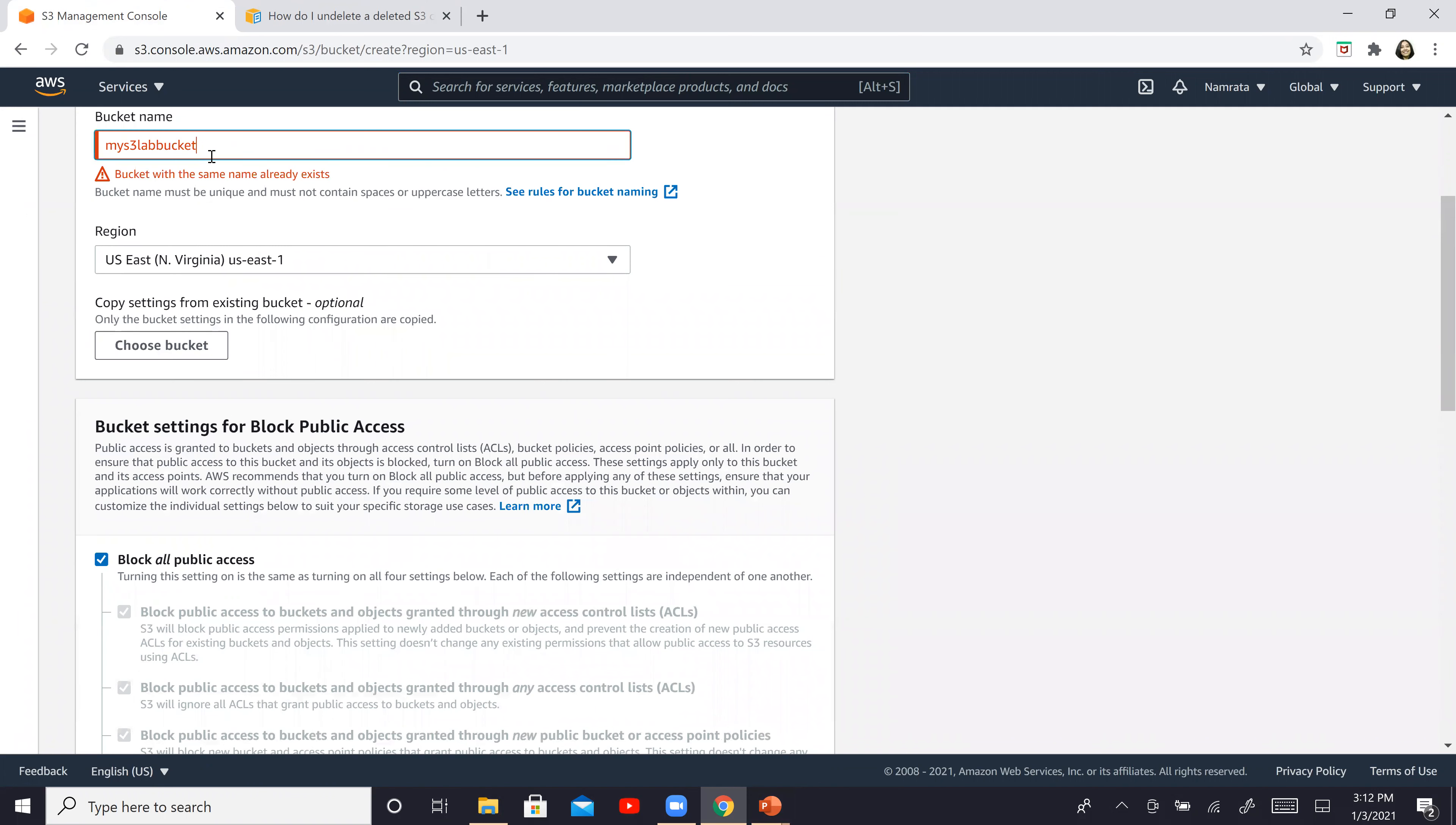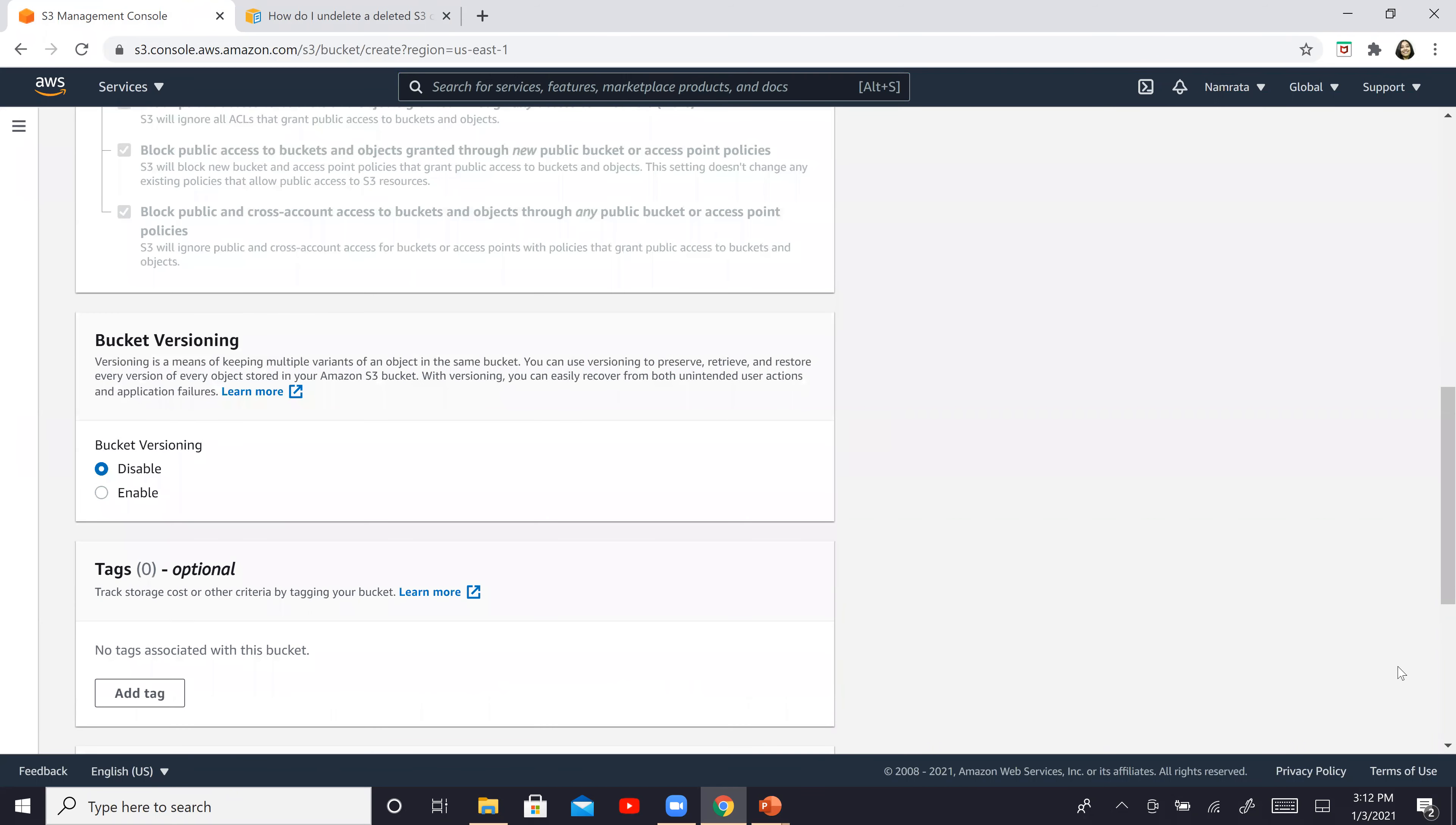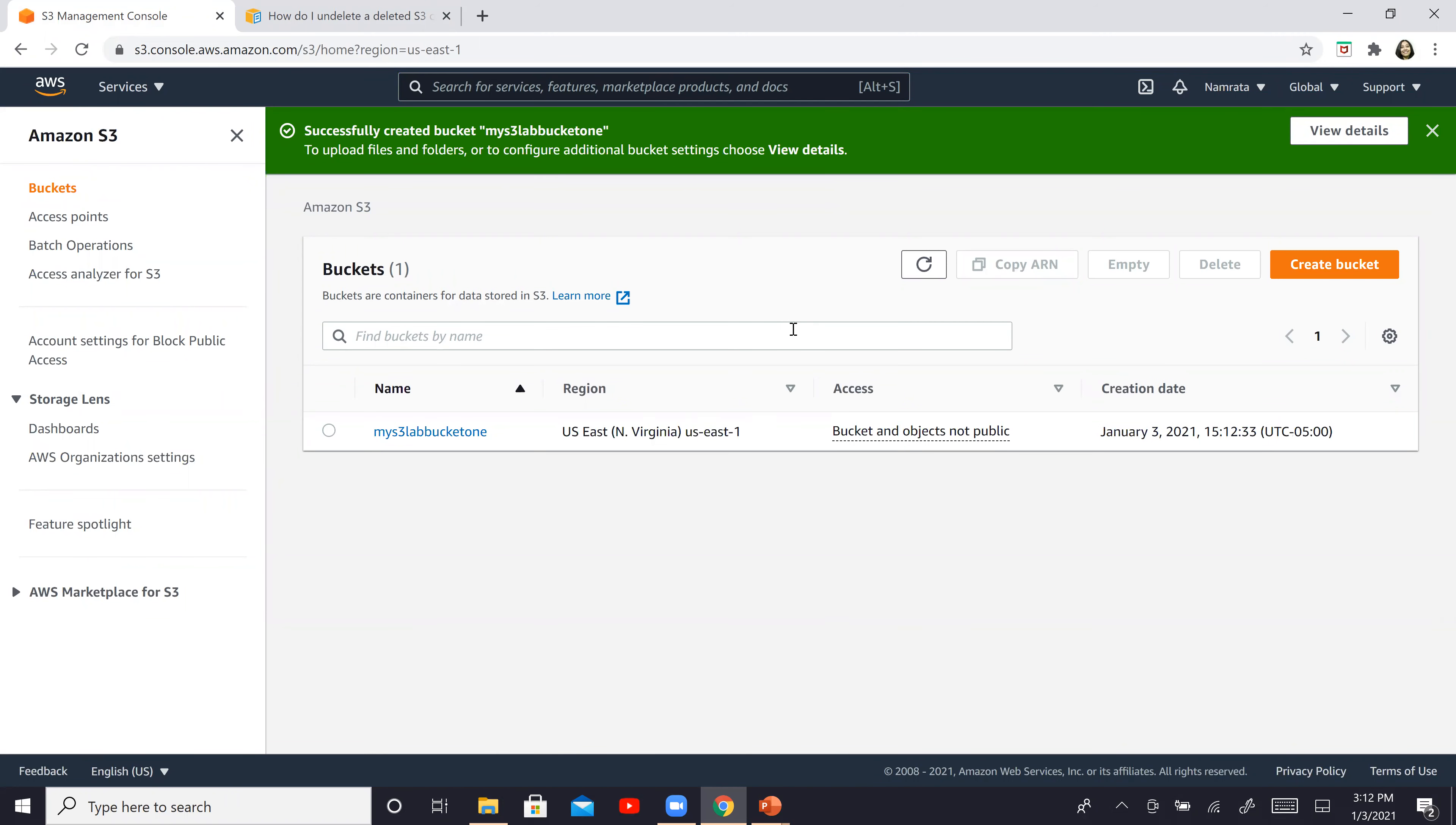I'm going to say bucket one. You can give any name that you like. I'm just giving a name which is unique over here. Click on create bucket. So our bucket should be created successfully. So our bucket has now been created successfully.